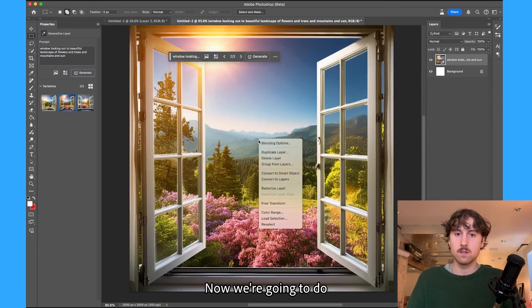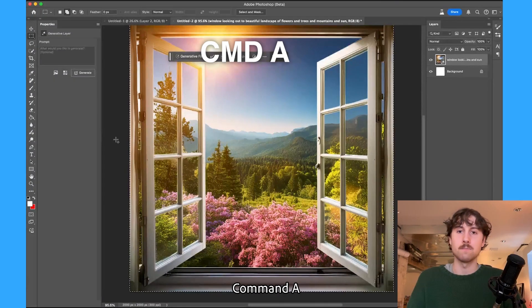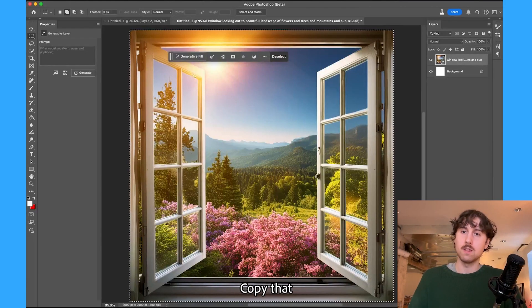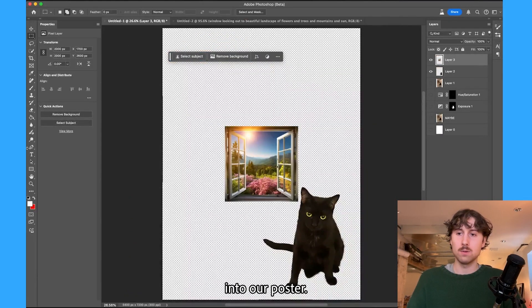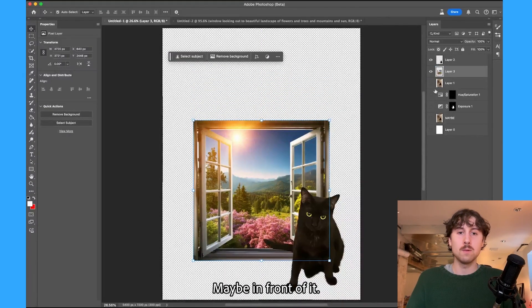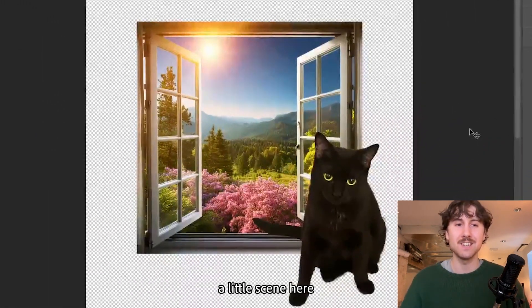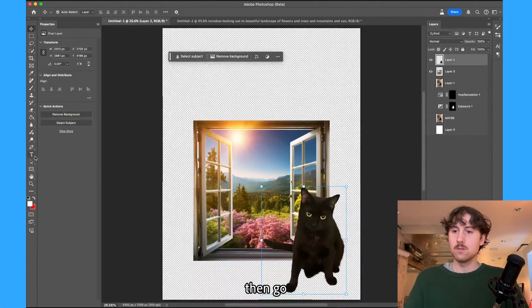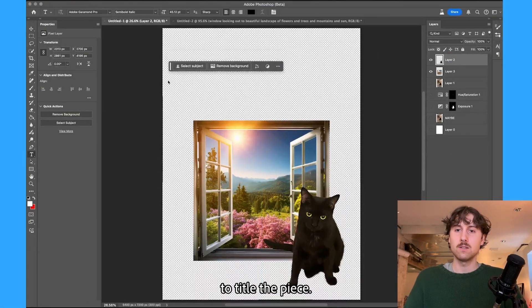I'll take a copy of that — actually just Command+A, copy that, and we'll bring it back into our poster. I'll scale that up and we'll move Maybe in front of it, so we're starting to build up a little scene here. I will then go to title the piece.